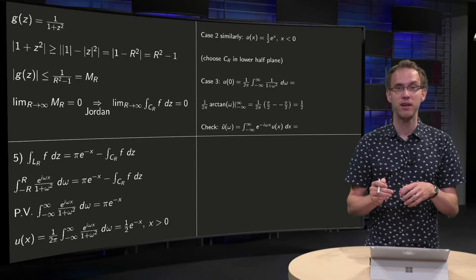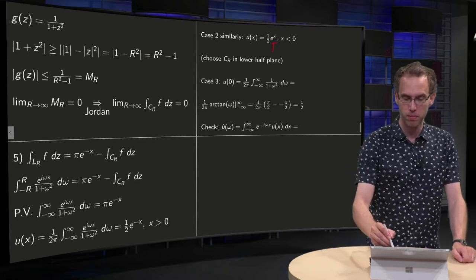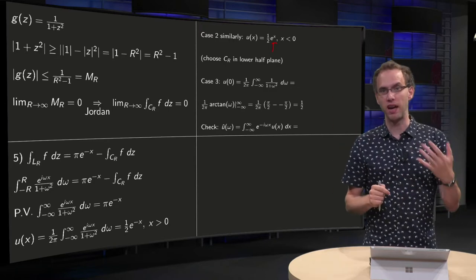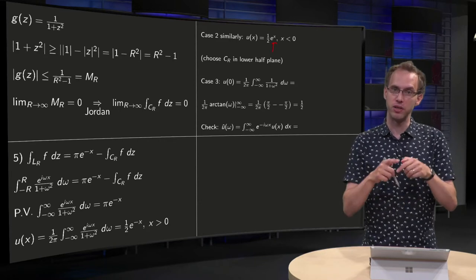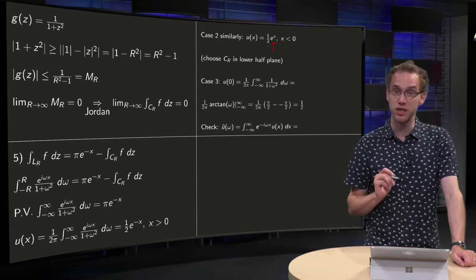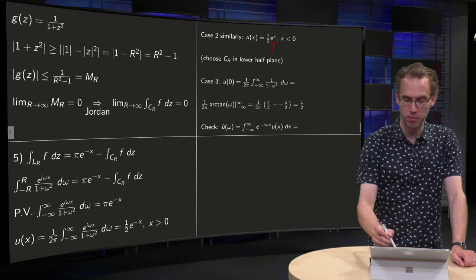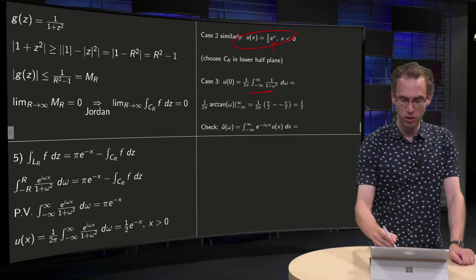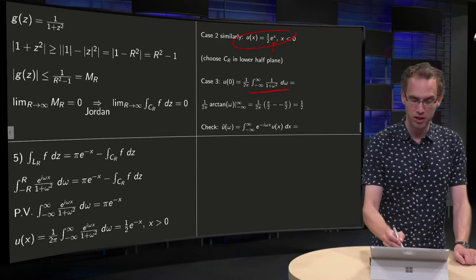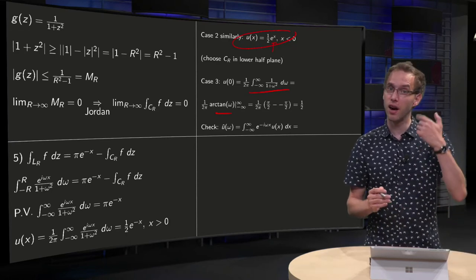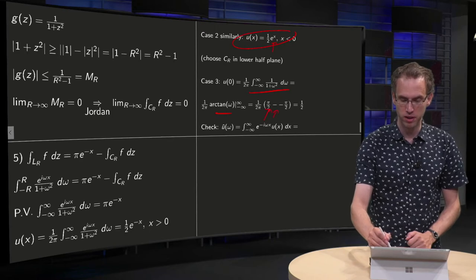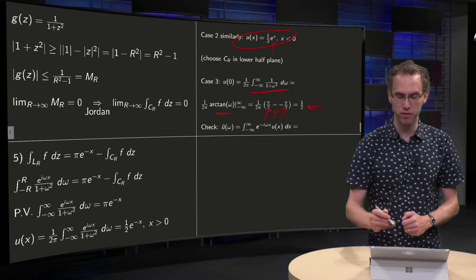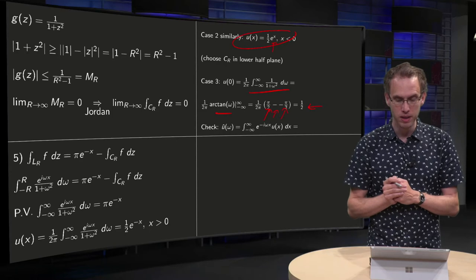For x negative, the calculation goes exactly the same way — try it yourself. The only difference is that you choose C_R in the lower half plane instead of the upper half plane, so you have one singularity at −i instead of +i, and you use Jordan's lemma in the lower half plane. The result is almost the same, but with e^{+x} instead. For x = 0, you don't need complex integration at all: the integral reduces to a real integral, giving arctan(ω) between the limits, so arctan(∞) − arctan(−∞) = π/2 − (−π/2) = π, divided by 2π gives u(0) = 1/2.